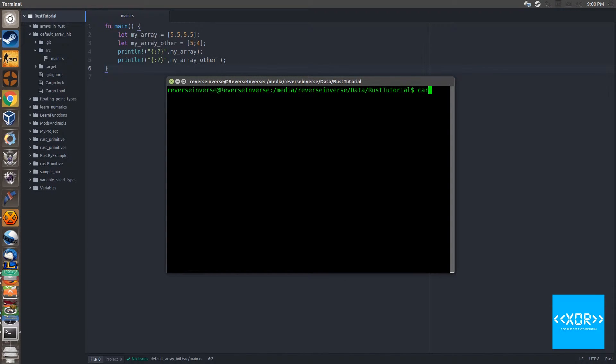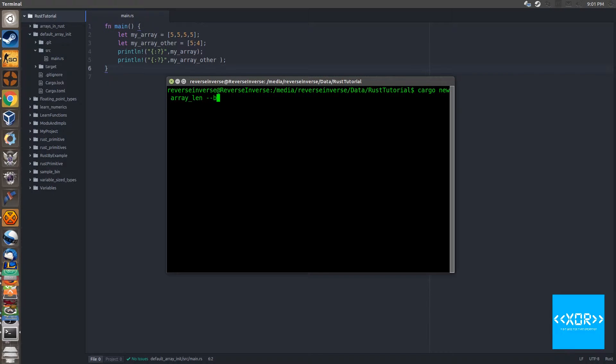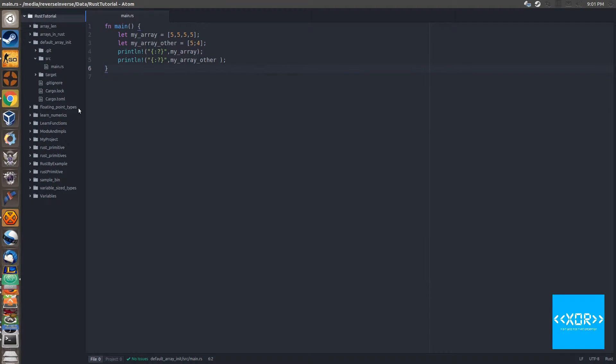Let's scaffold a new project so we'll say cargo new and we'll call this one array_len and we'll say --bin because it's a binary.